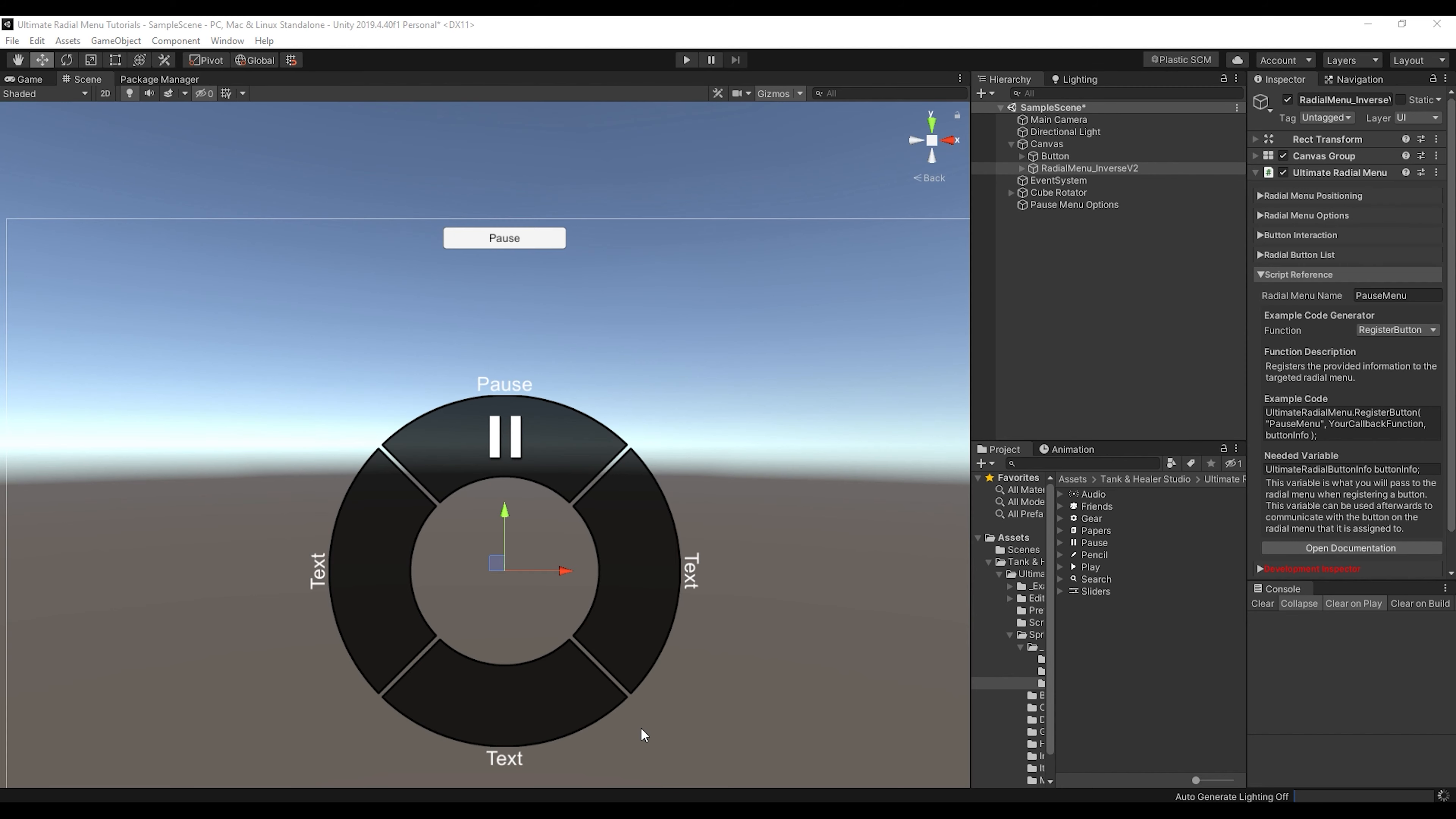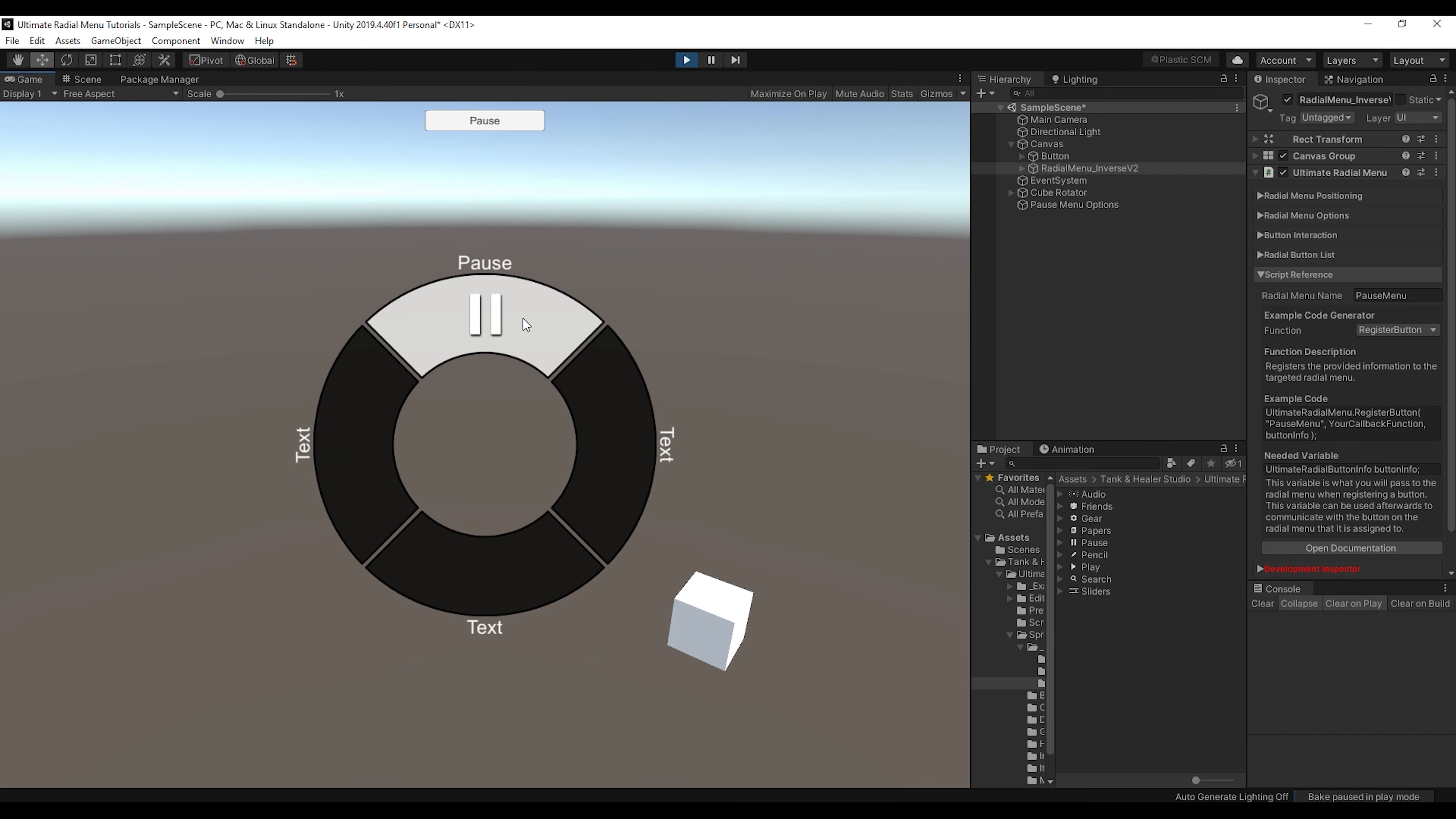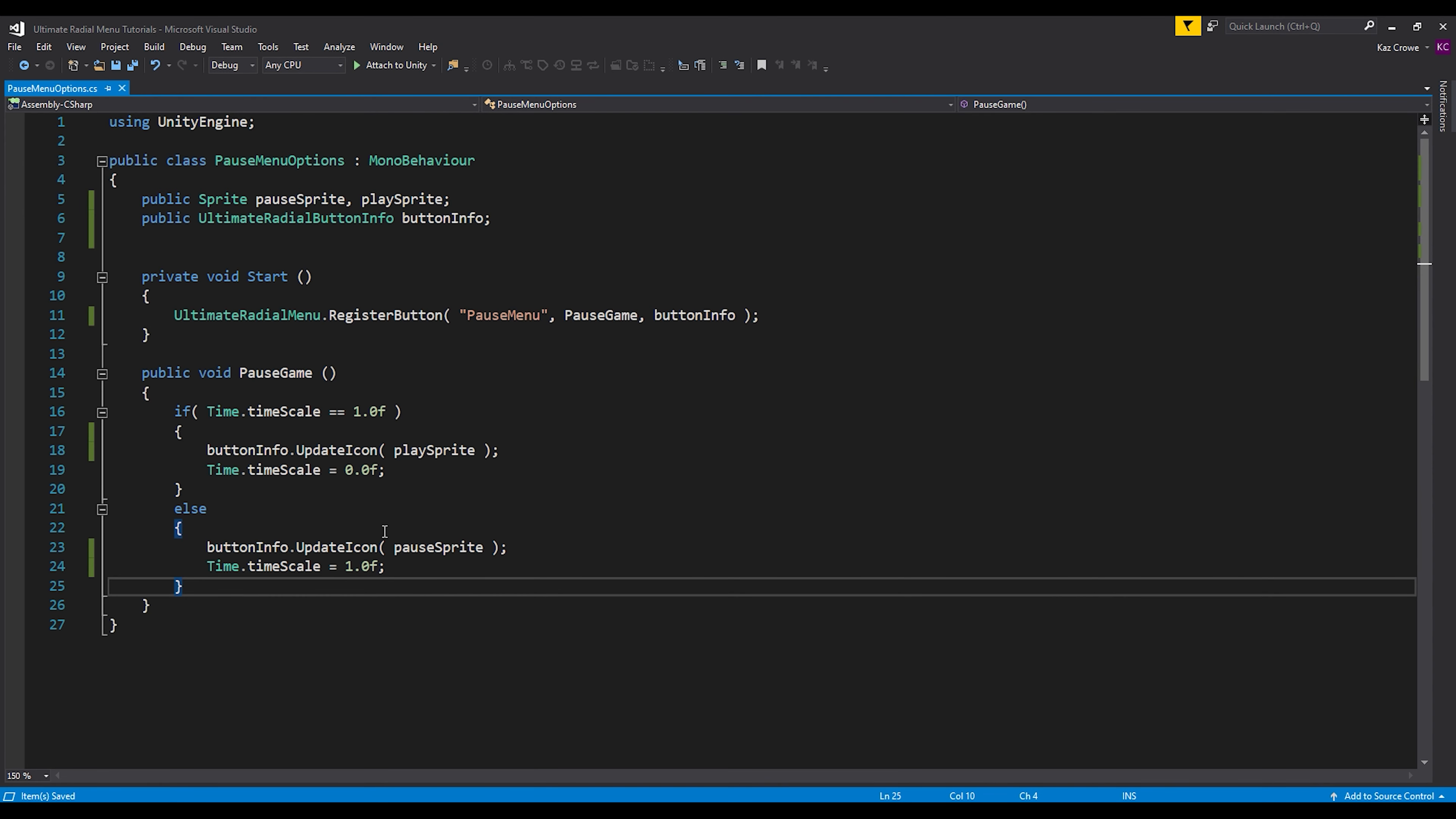So let's go back into Unity, let that compile. And now when we press play, you can see our sprite changes. So just even with that one line of code added into that, I guess two, we've made it to where the button will now update the icon and show the player that it's paused or it's currently playing.